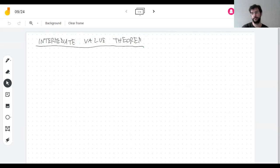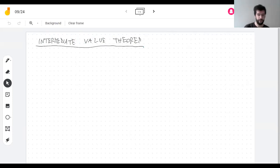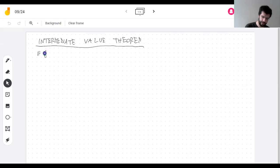So here's what it says. If f is continuous on a closed interval.